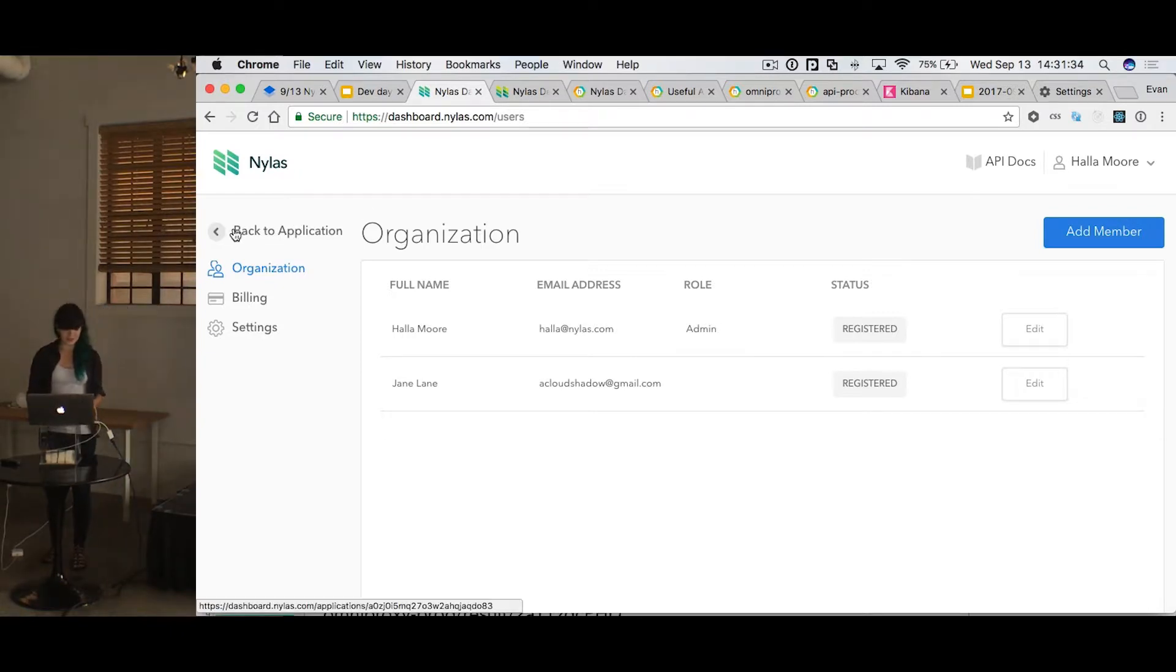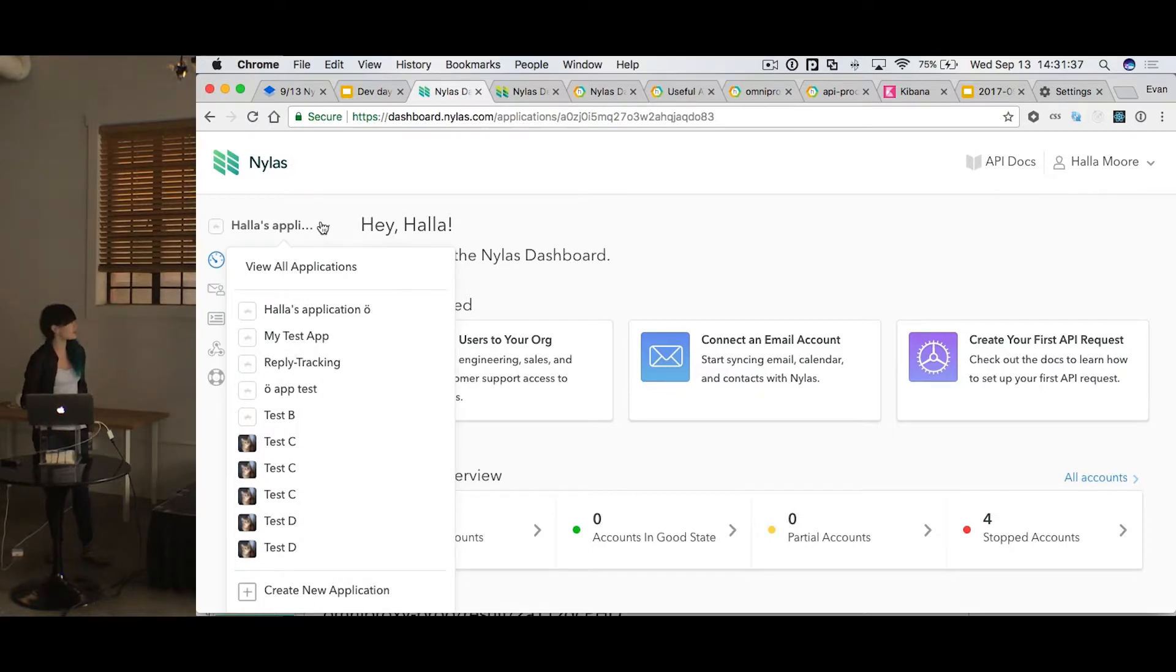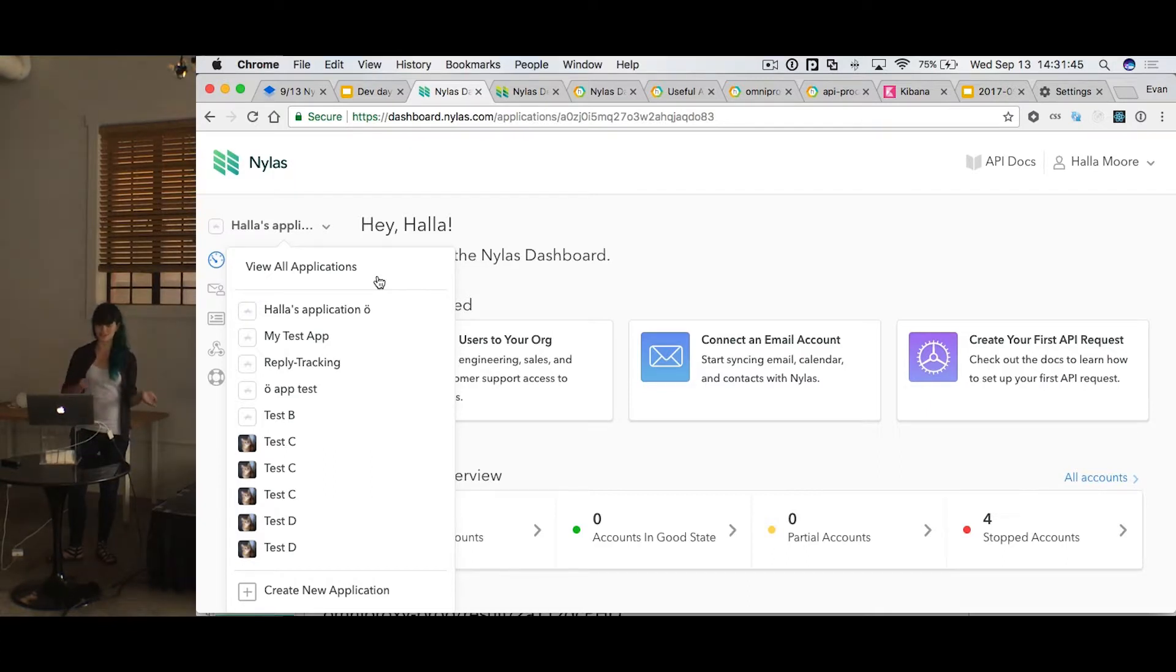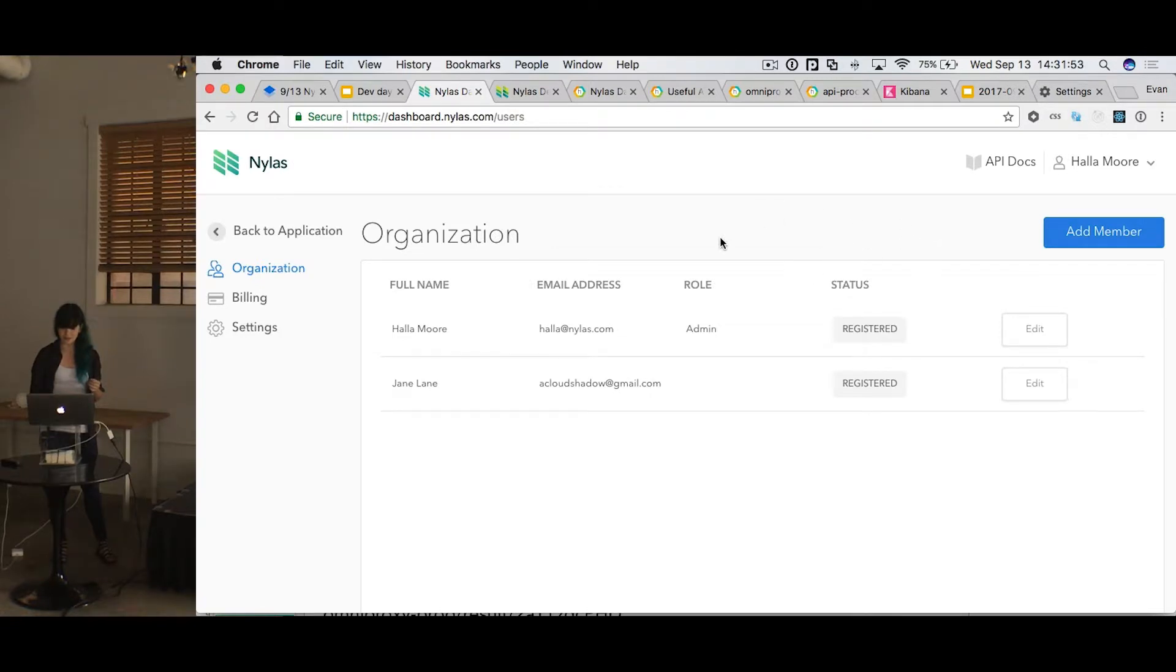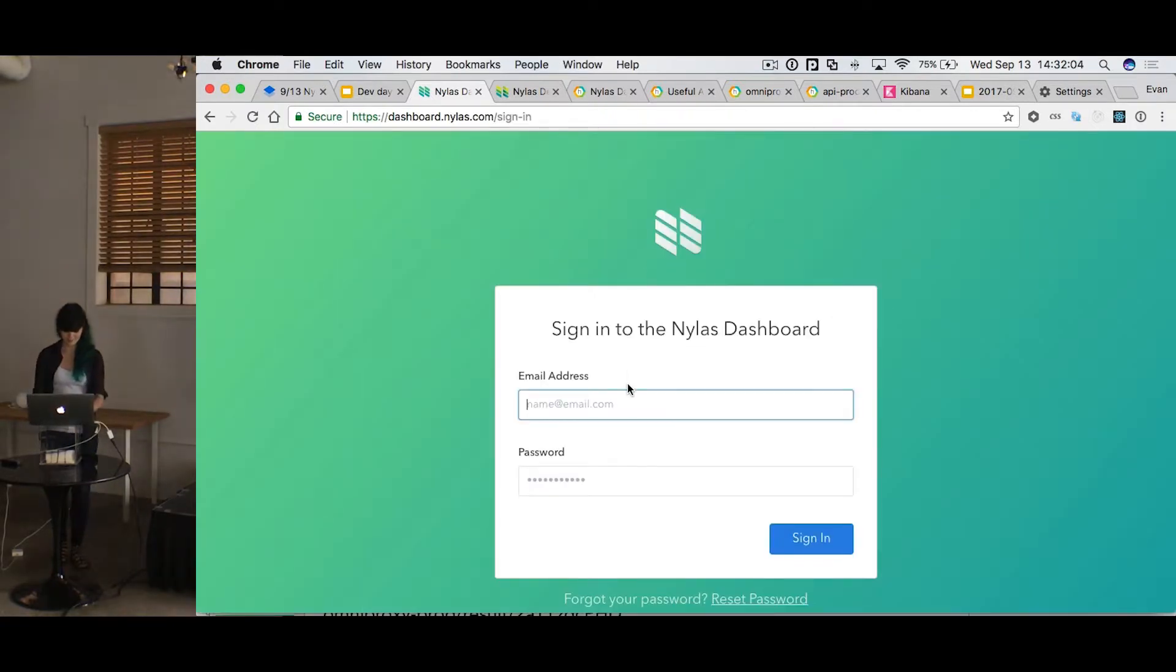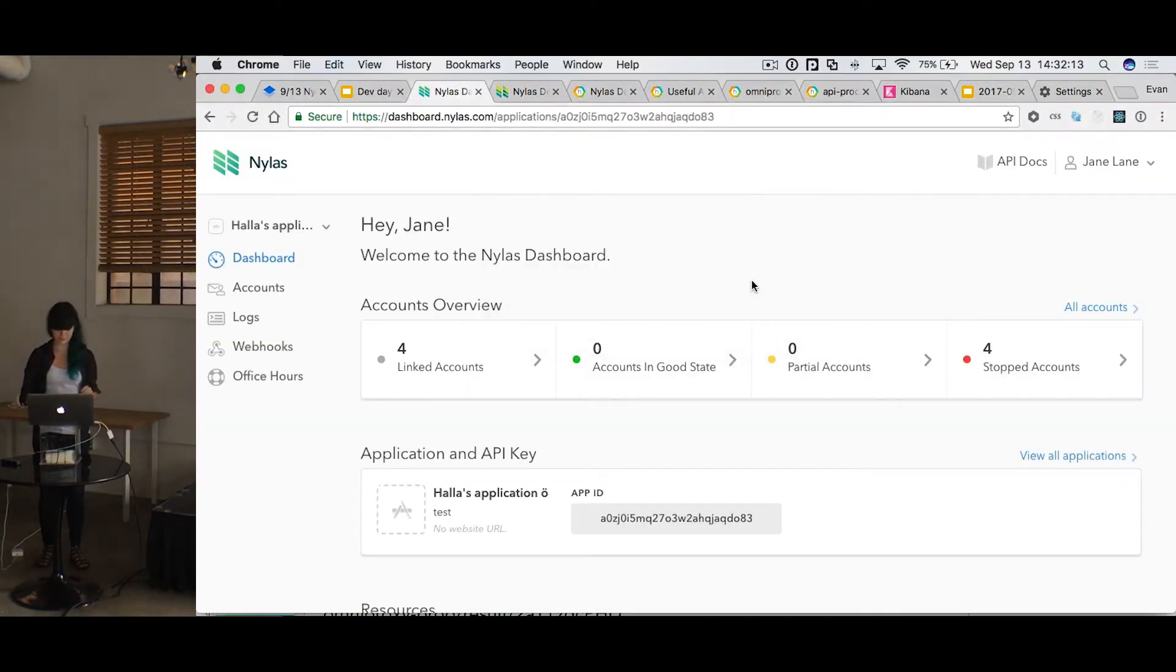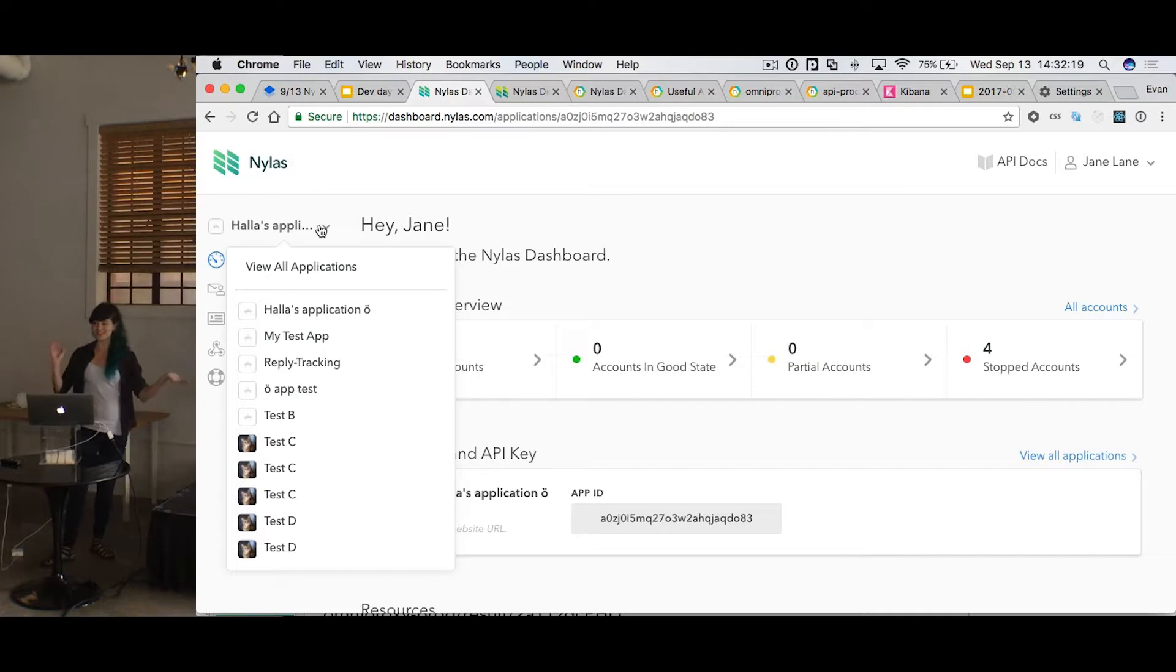This also allows us to expose multiple applications for an organization. So I know a lot of people do staging apps and production apps, and you would have to have multiple accounts just to have those different applications. But now you can very easily create a new one, and that's great. I'm also going to show you what it looks like from another user. So I'm going to log in as Jane Lane here, which is really just a fake Gmail account I have. And you can see that Jane Lane has access to all of the same applications that my real Hela at Nylas account did.